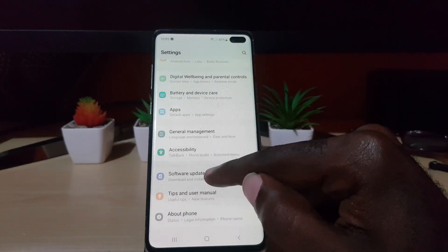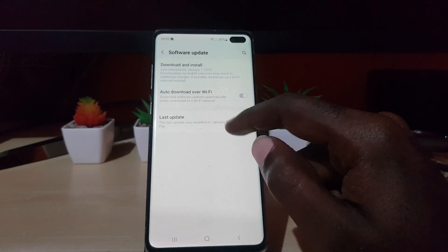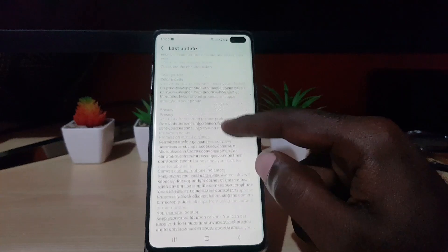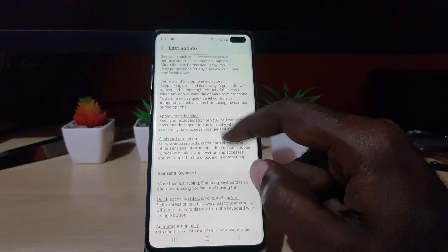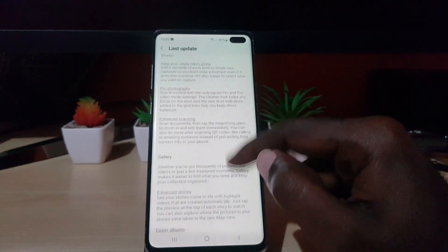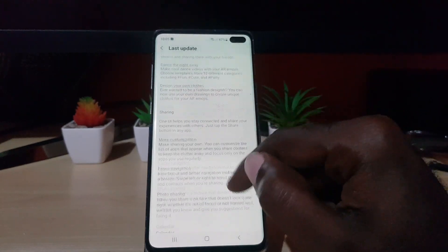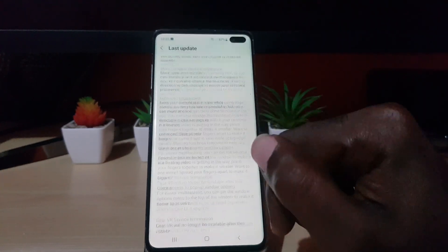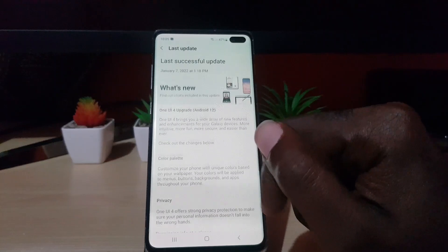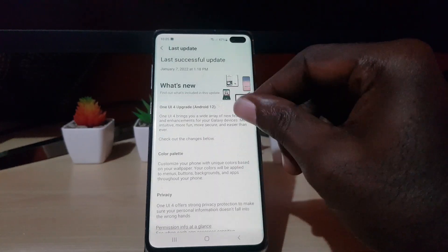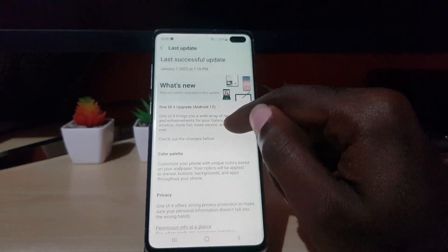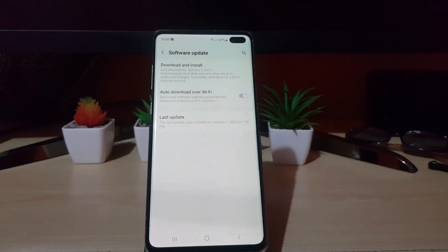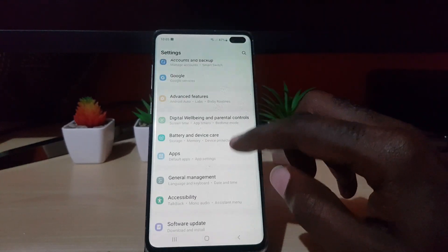There are lots of tweaks around the system. For example, if you go into your software information, you can always check back on the latest updates. It gives you details about the update in case you can't remember all the changes — the notes are all there and break down almost everything about your latest update. The detail is very thorough, so you can read through and find out what's changed in One UI for Android 12.